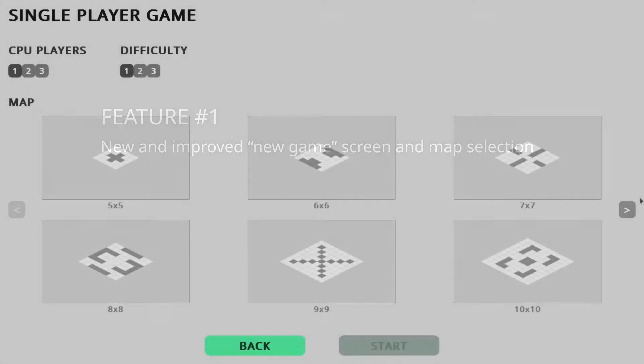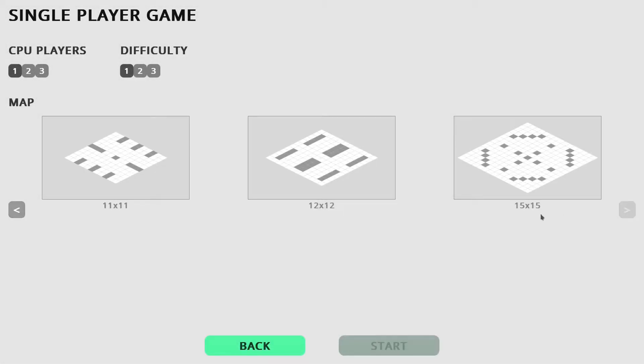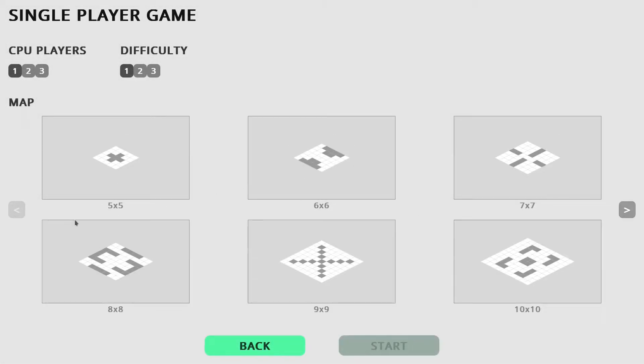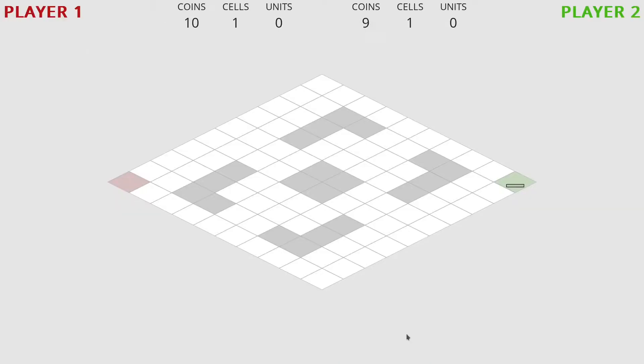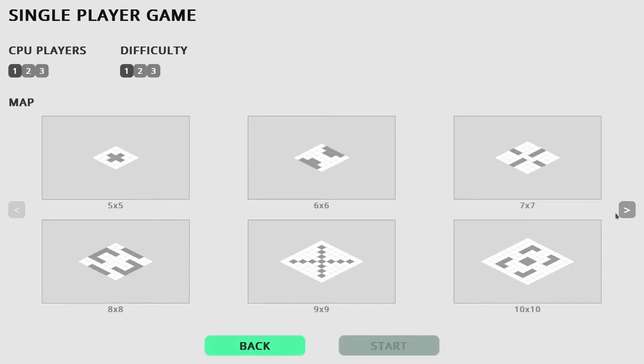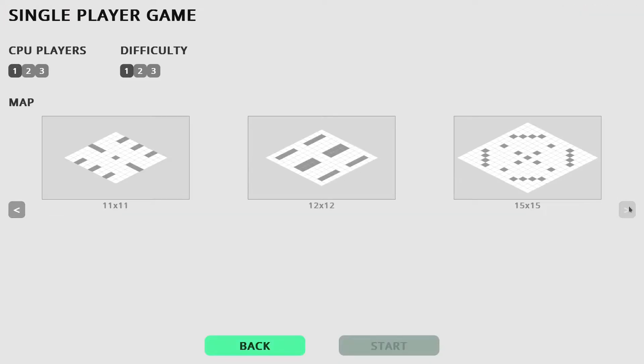Feature number one, new and improved new game screen and map selection. Nothing in this game is final yet, especially in terms of graphics and UI, but I needed a better screen to start a new single player game and this is what I came up with.